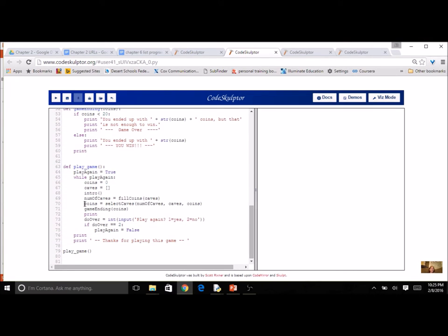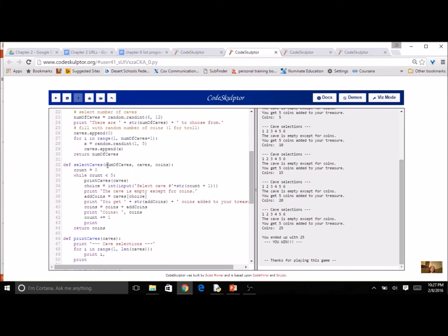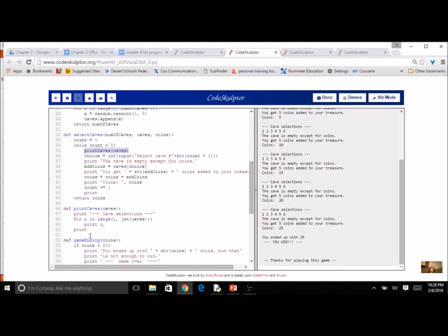Now I'm going to play the game with a return function called select_caves that keeps track of my coins. I pass in the number of caves, the caves list, and coins, and I return coins. A counter keeps track of how many caves the player has visited, since I want them to go to exactly five caves. I print the available caves using a for loop by index — I only print the index, not the value, so I don't give away how many coins are in each cave.